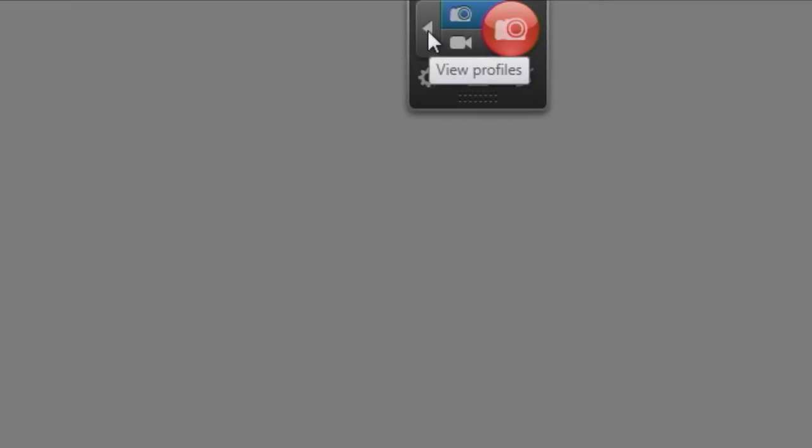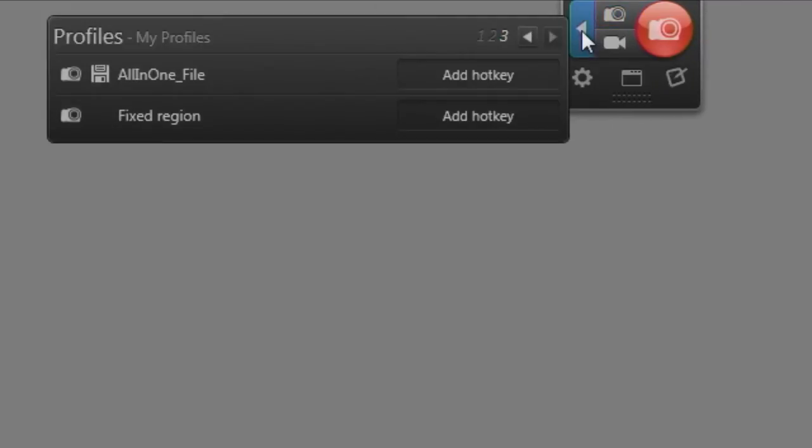Now, these are just two of the many profiles or presets that come with Snagit. To view the other presets or capture profiles that come with Snagit, you mouse over this little button here, this little arrow. And if you click on it, it will reveal the additional profiles.